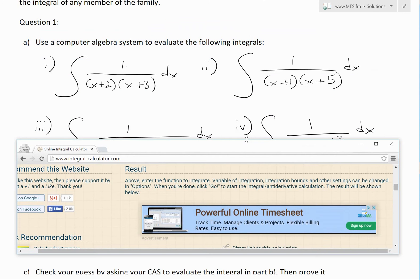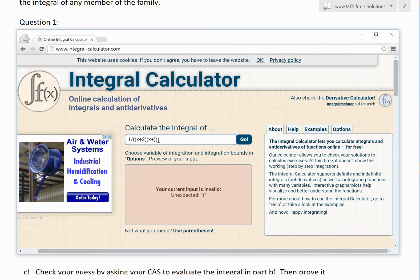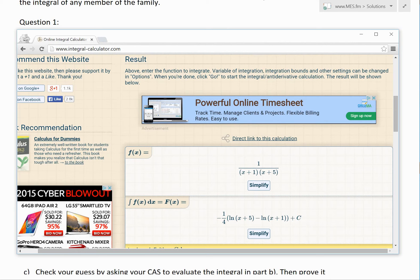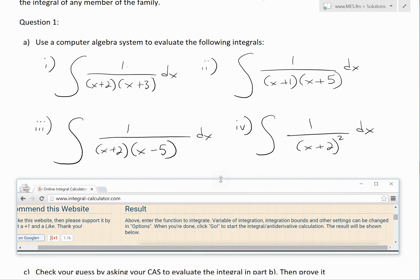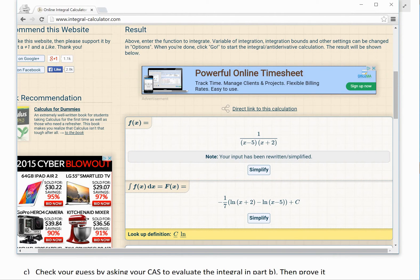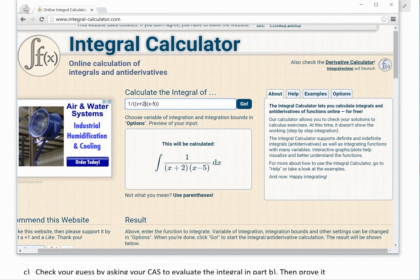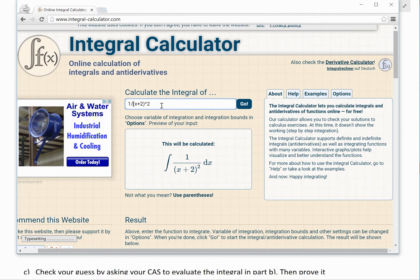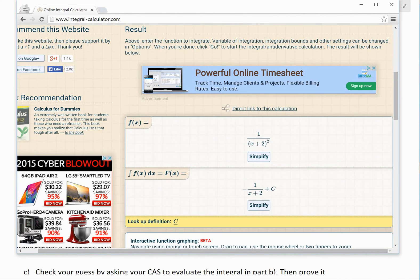The next one is 1 over (x+1)(x+5). The CAS gives negative 1 over 4, times ln(x+5) minus ln(x+1). Then for 1 over (x+2)(x−5), we get negative 1 over 7 times ln(x+2) minus ln(x−5), plus a constant. Finally, for 1 over (x+2) squared, the result is negative 1 divided by (x+2) plus C — so there's no natural log in this particular one.